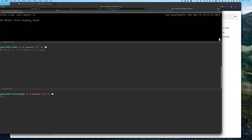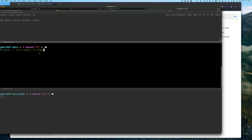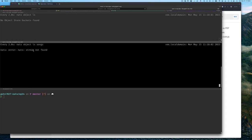We're going to watch for a list of buckets that we create, and then we're going to be very specific and watch for the objects within this bucket called songs. We haven't created it yet, but we're going to watch anyway.